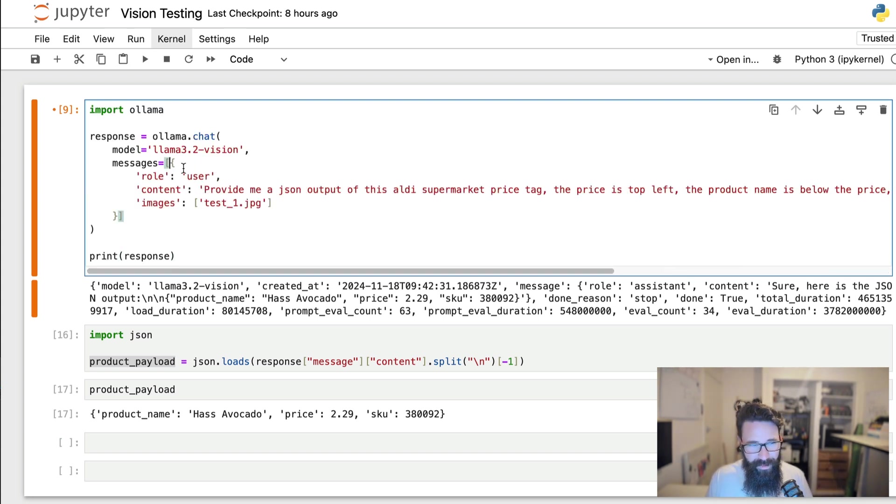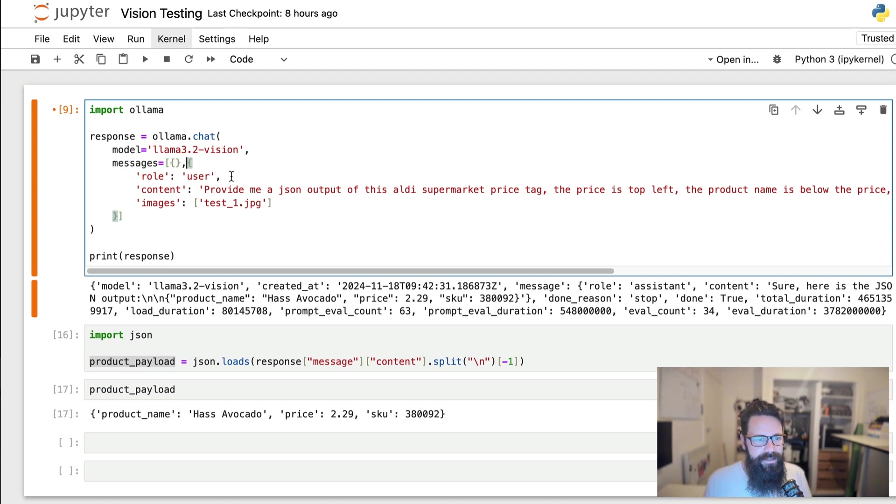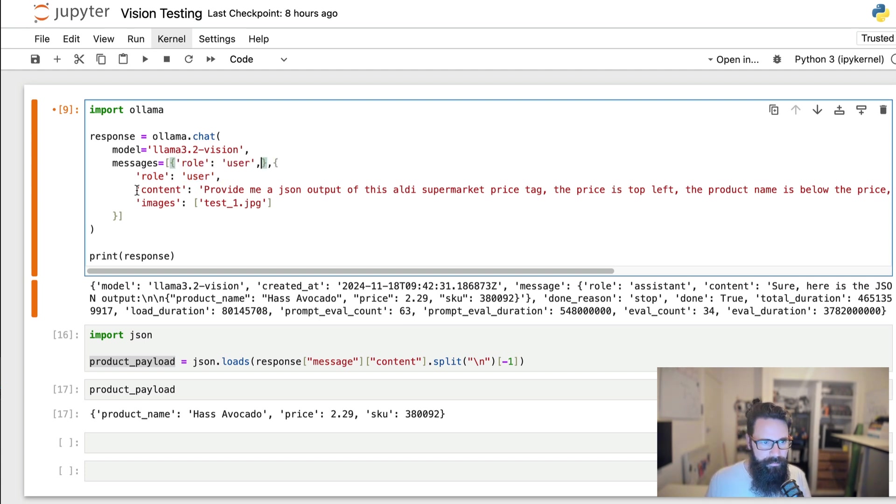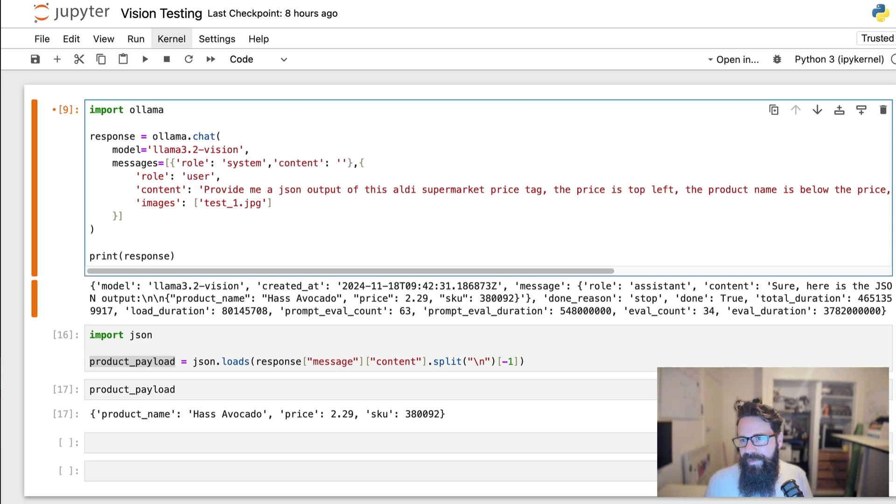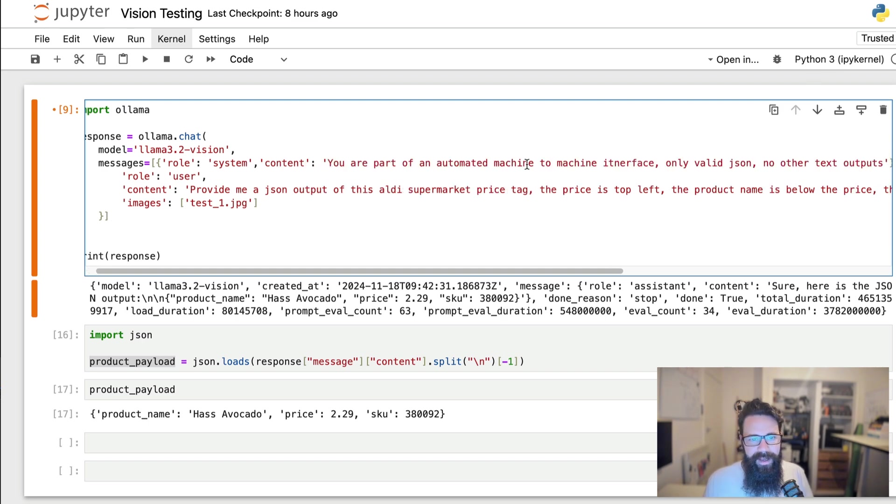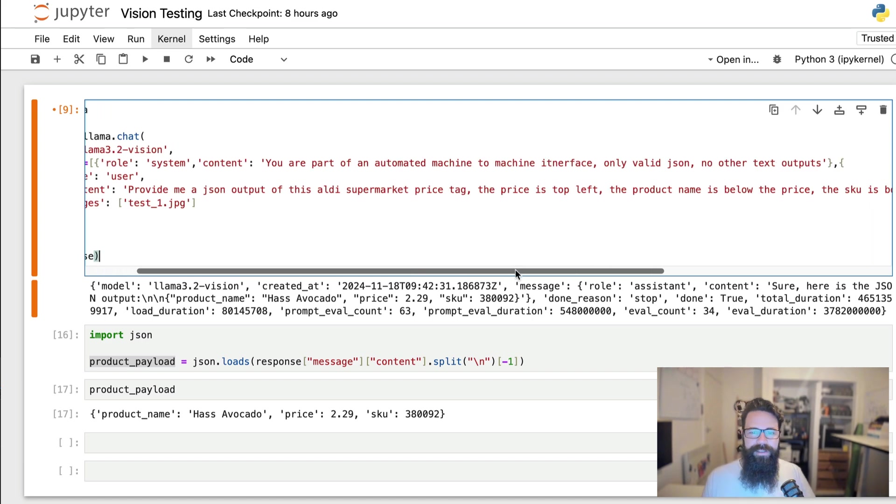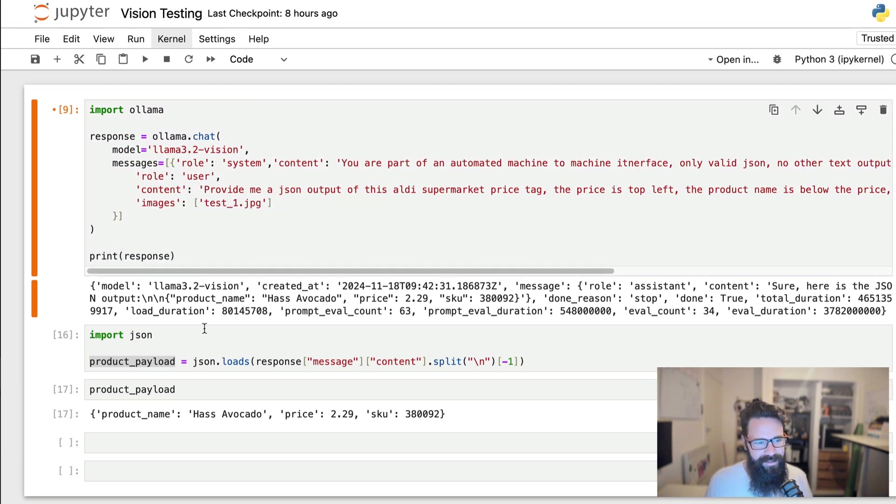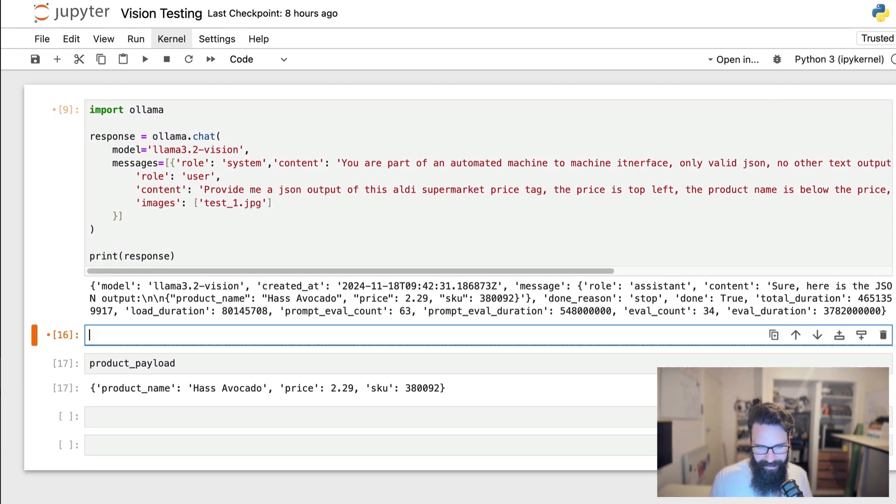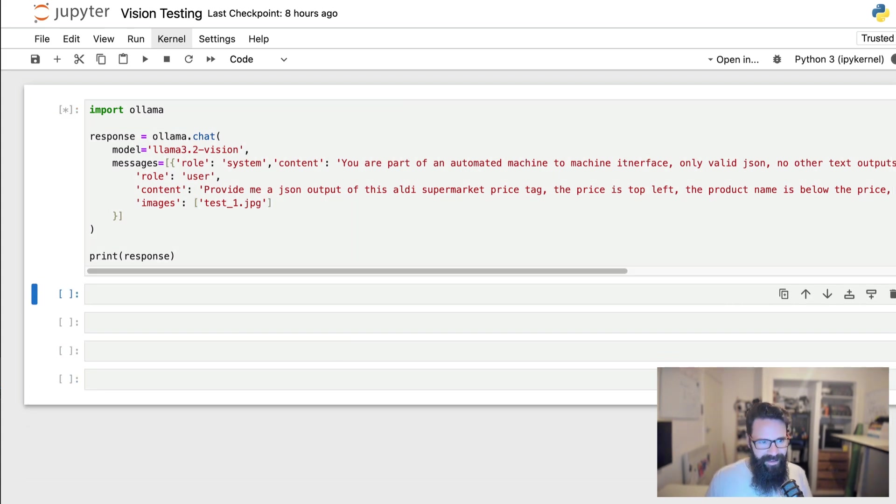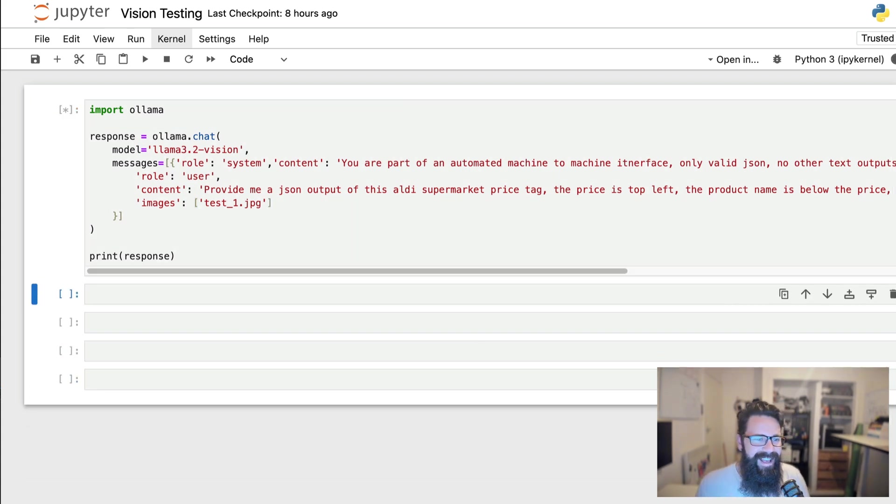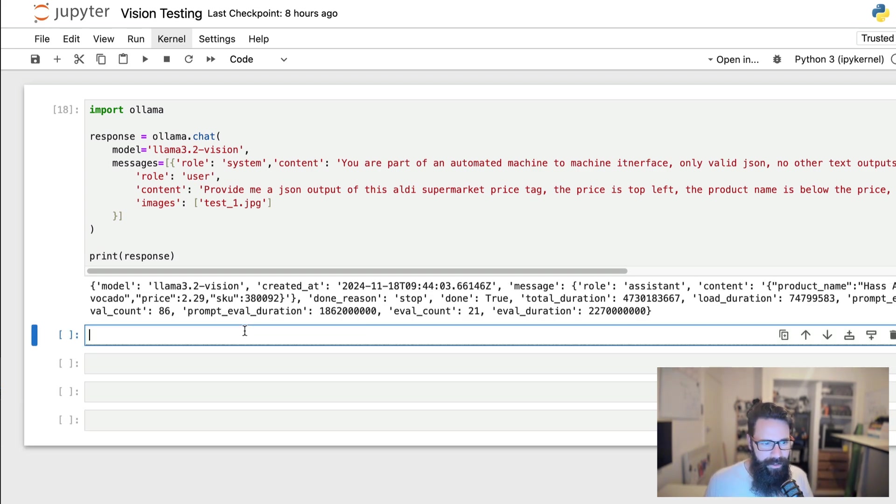So to do that, what we're going to do is we're going to update the messages and we're actually going to add another dictionary at the start. And that dictionary is going to have a role in some content, but the difference this time round, rather than be a user, we're actually going to call this one system. And in here, I'm going to say something along the lines of you are part of an automated machine to machine interface, only valid Jason, no other text outputs. All right. And so if we give it that, it does make me wonder if we will get back running now, might need to fast forward, see how long it takes. I'm really hoping we get back just that Jason object.